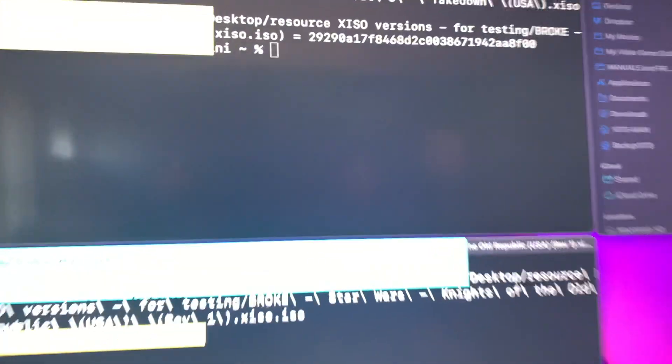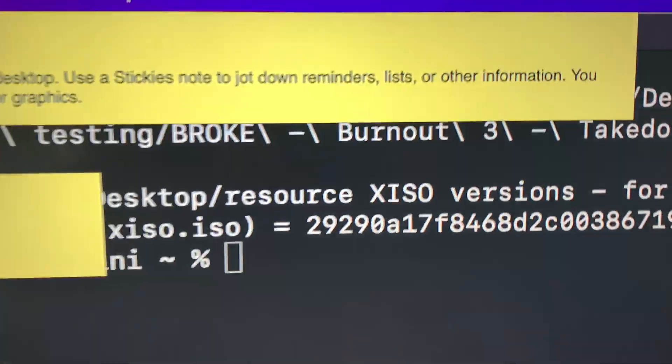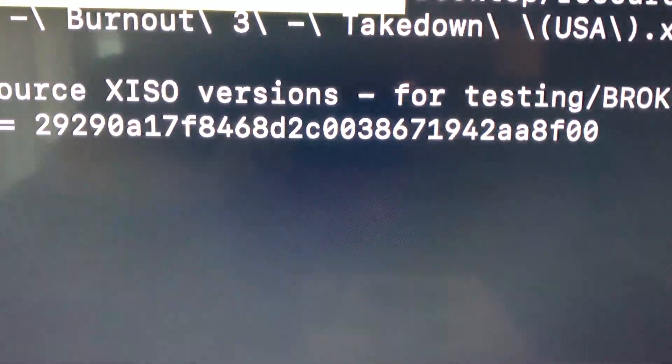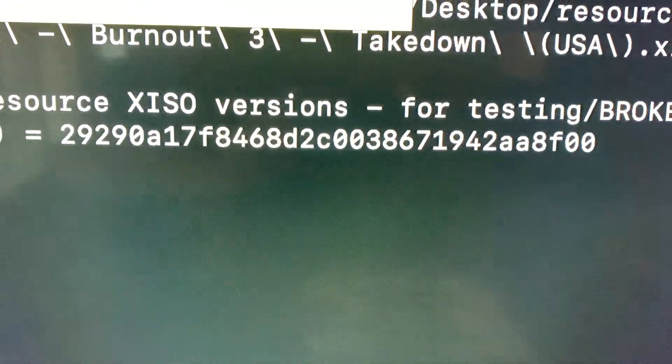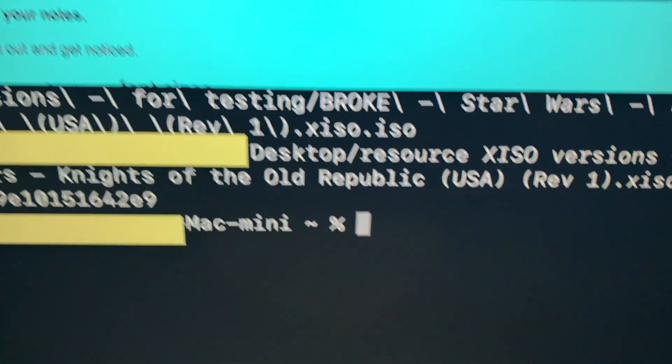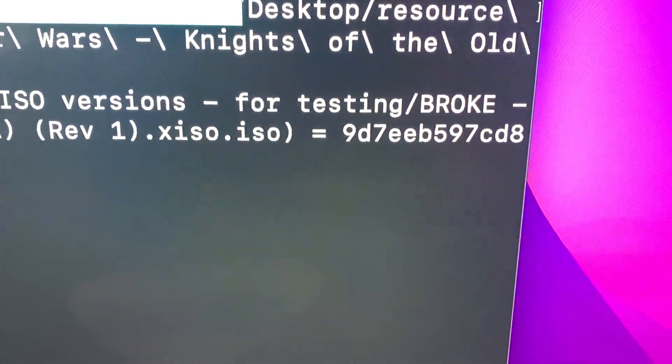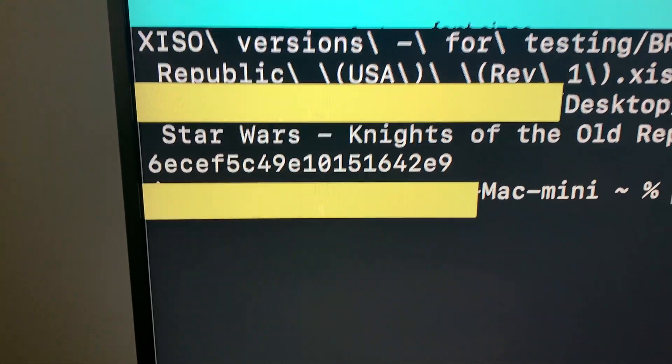So this one's Burnout 3 Takedown hash is the same as on the Windows computer, which means same exact file. And then Knights of the Old Republic, same exact as well. There's the first part of it, there is the second part of it.